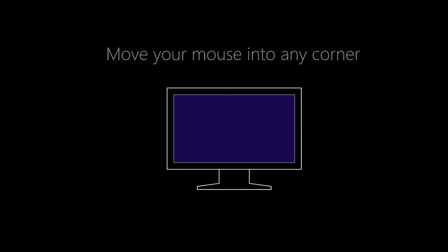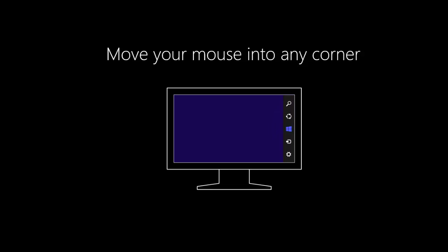So once that has loaded, to move your mouse to any corner, you click on that. And so when it's ready, it will then, hopefully, send you in to the operating system.